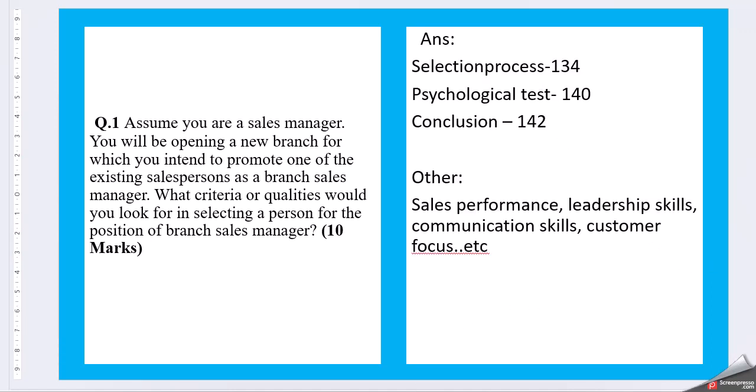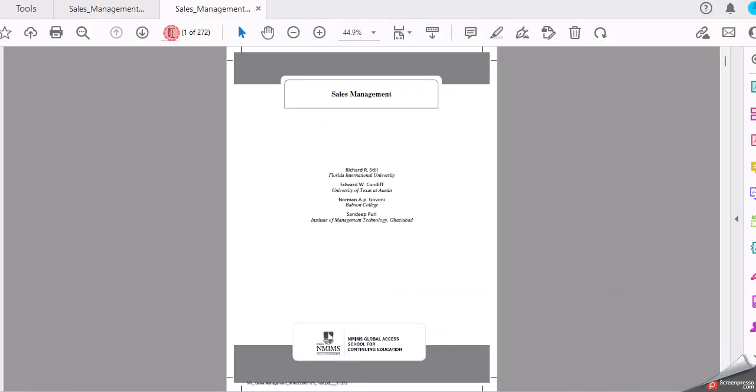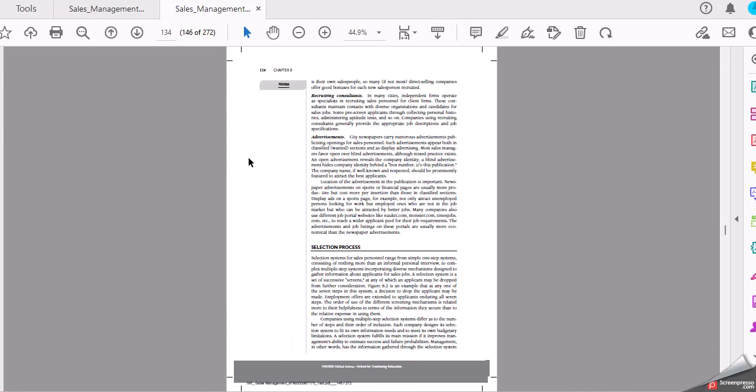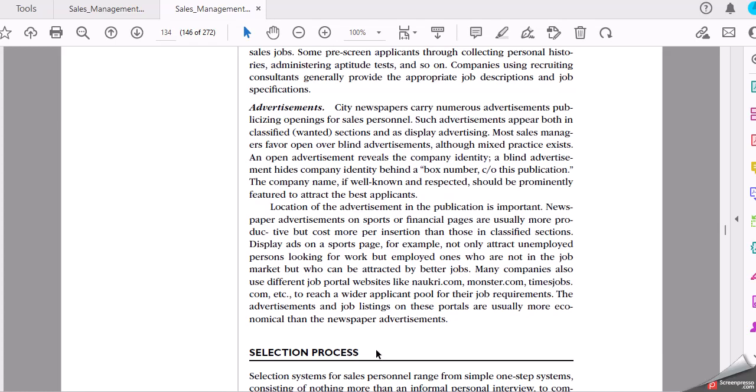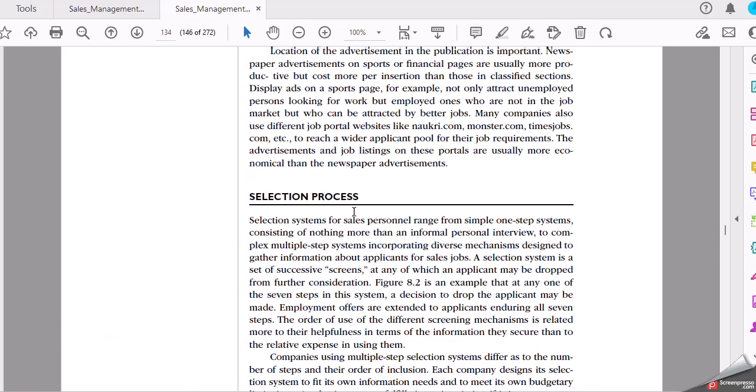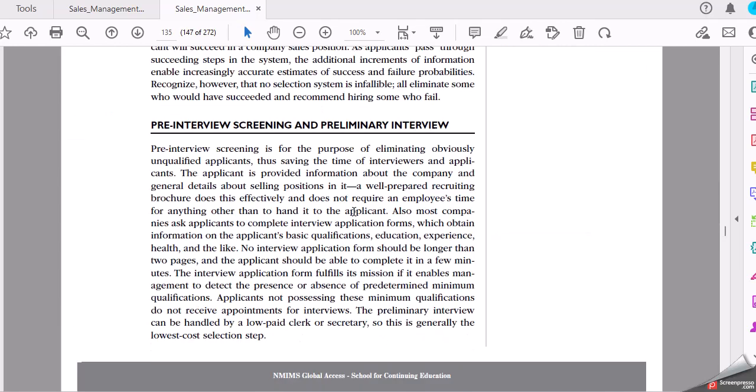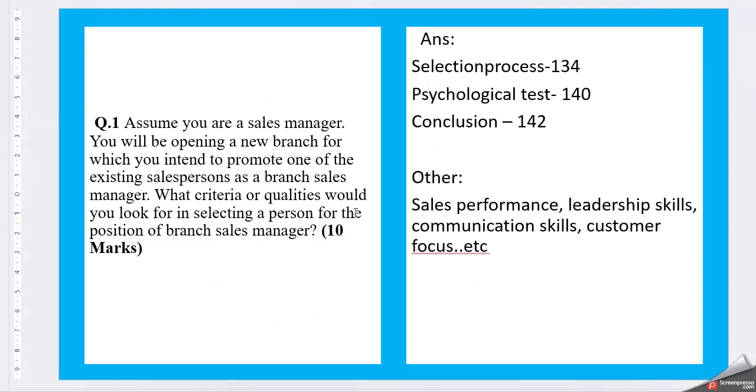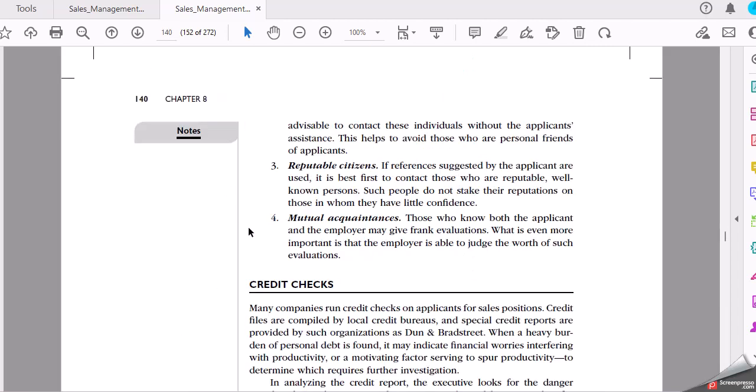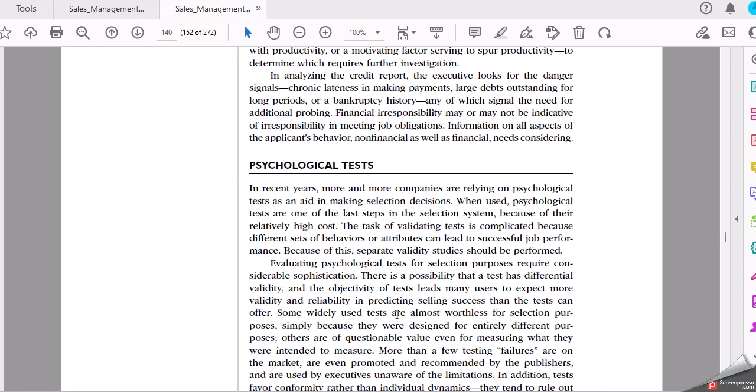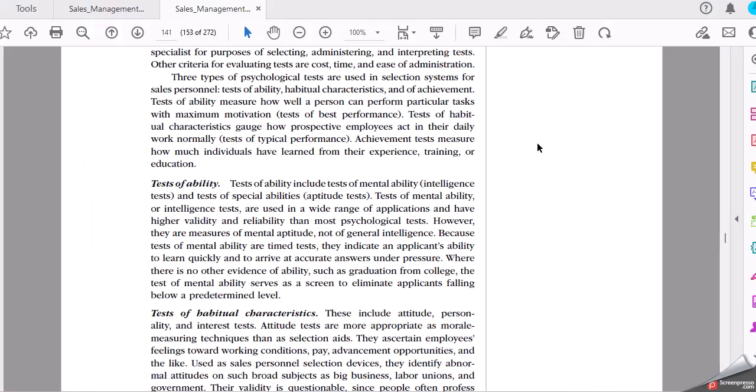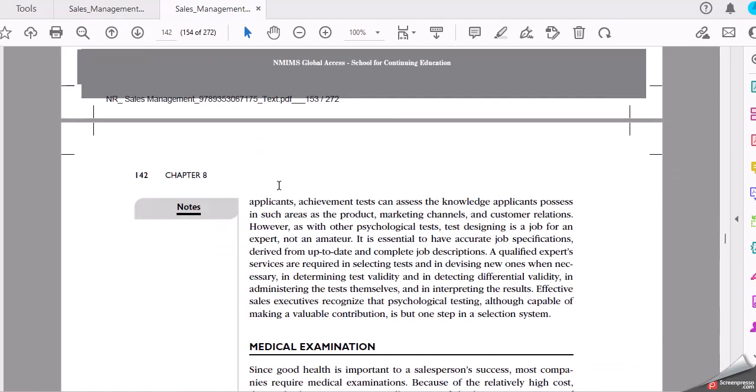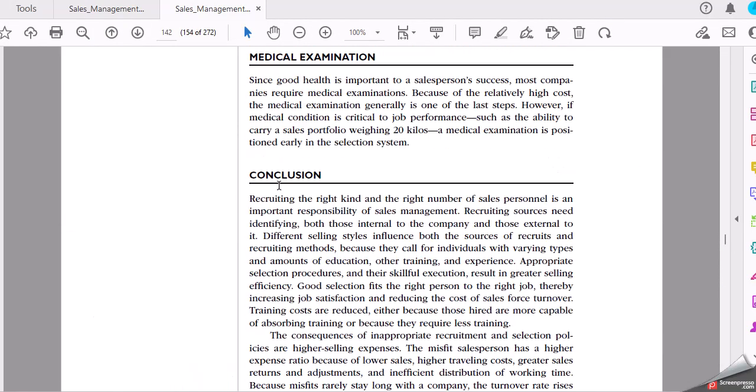So, selection process you can start with. Selection process page 134. Then we have psychological test, that's 140. Here we have psychological test and a conclusion is also 142. Yeah, conclusion. This is what you can see all the exams.